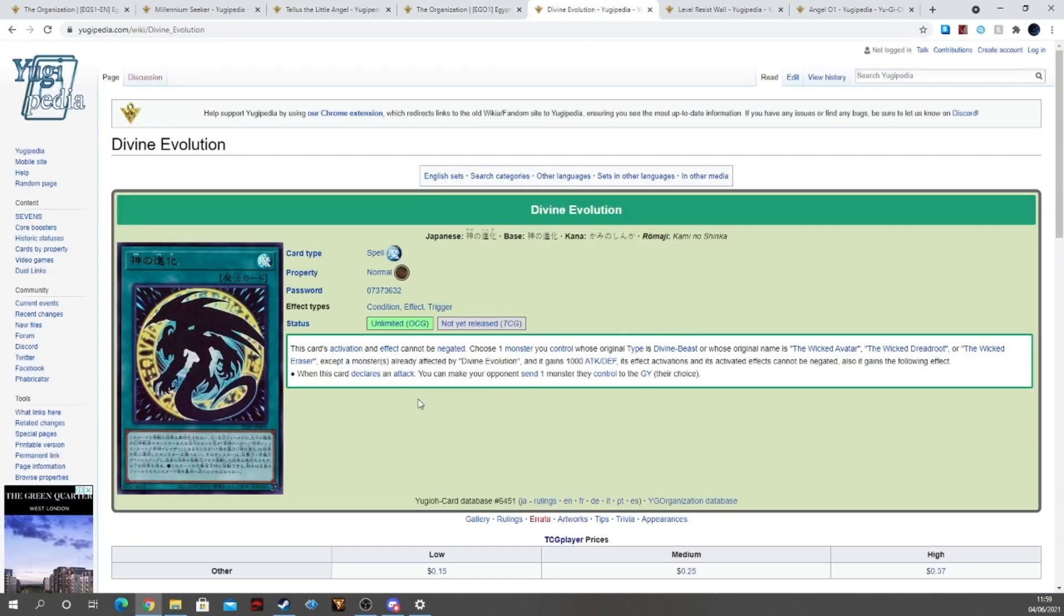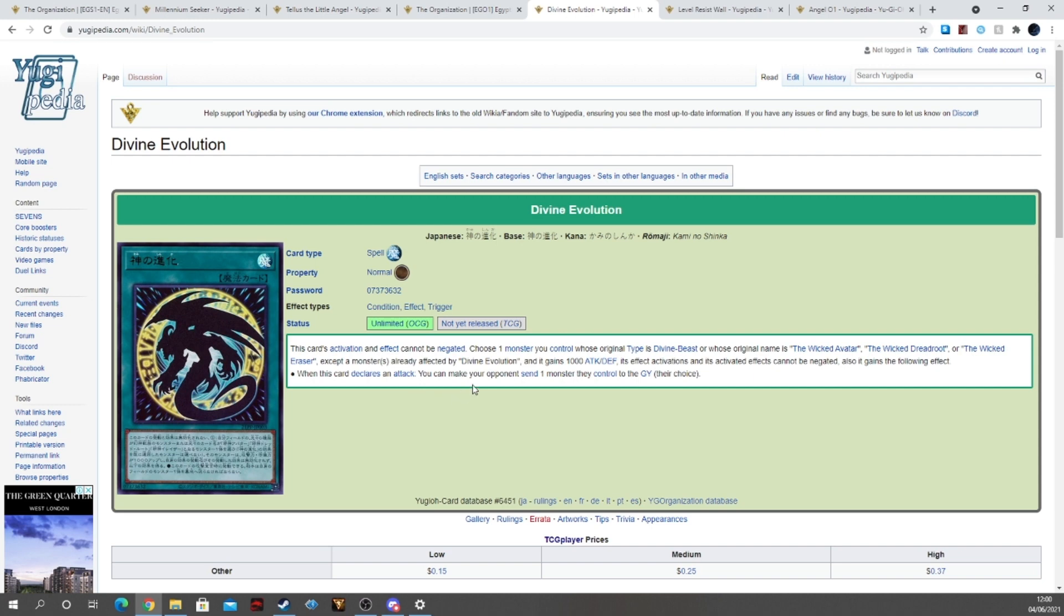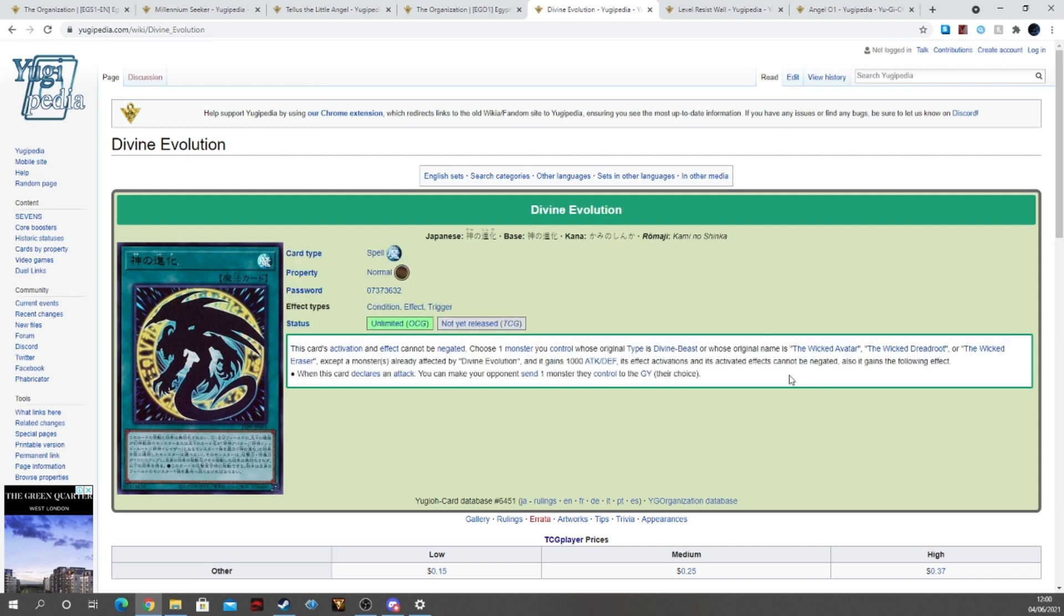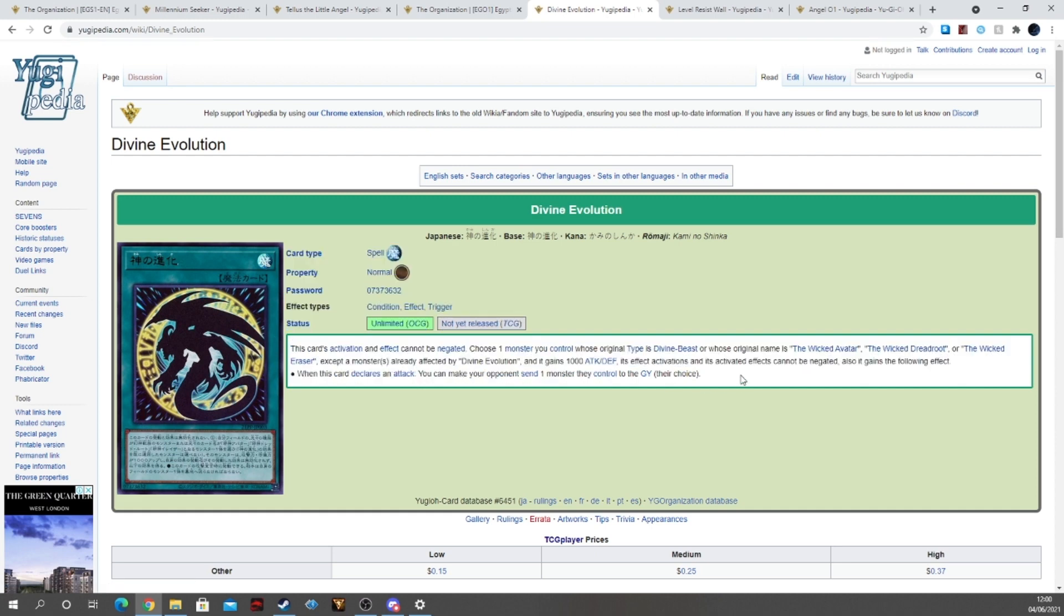So we have Divine Protection. I'm surprised this didn't go into the Cyber Storm one as well. This card's activation effect cannot be negated. Choose one monster you control whose original type is Divine Beast or whose original name is Wicked Avatar, Dreadroot or Eraser, except the monster of monsters already affected by Divine Protection. And it gains a thousand attack and defense. Its effect activations and its activated effect cannot be negated. Also it gains the following effect: when this card declares an attack you can make your opponent send one monster they control to the graveyard, their choice. So it's a nice little addition that you can give to your god, just to make it a bit more menacing. Yeah it's a permanent upgrade, which is very very nice. This might be a good one-of tech.